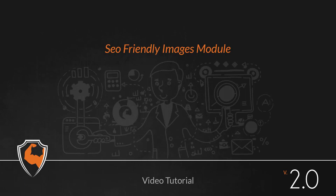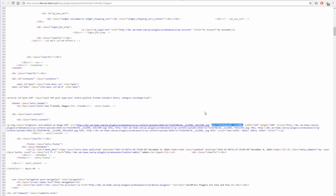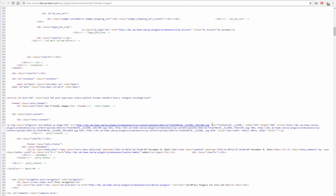SEO-Friendly Images Module. This module automatically adds alt and title attributes to all website images in all website posts or pages.